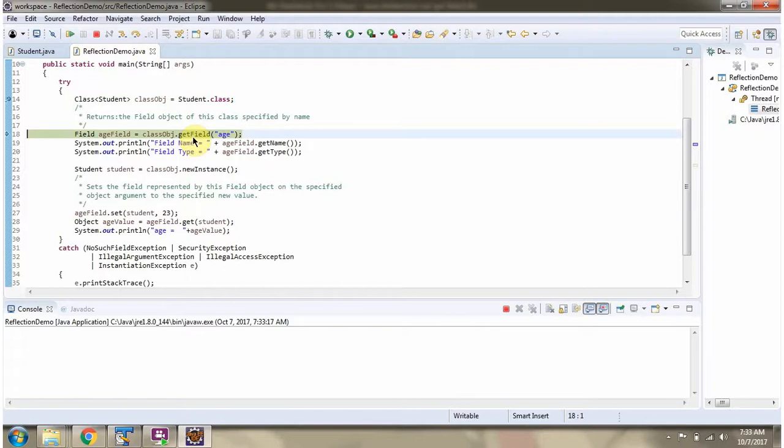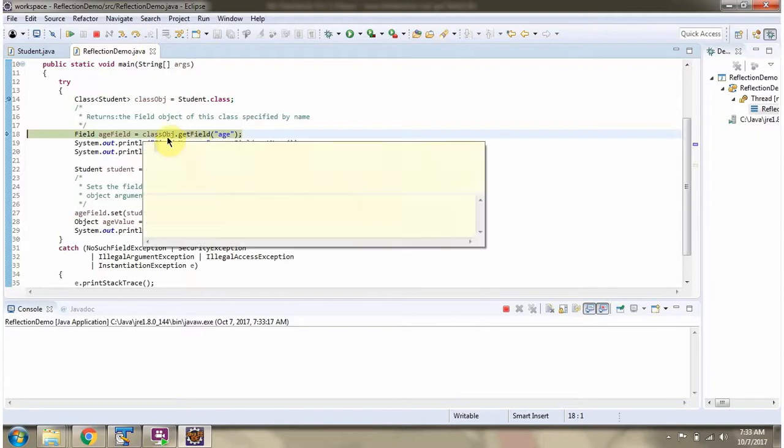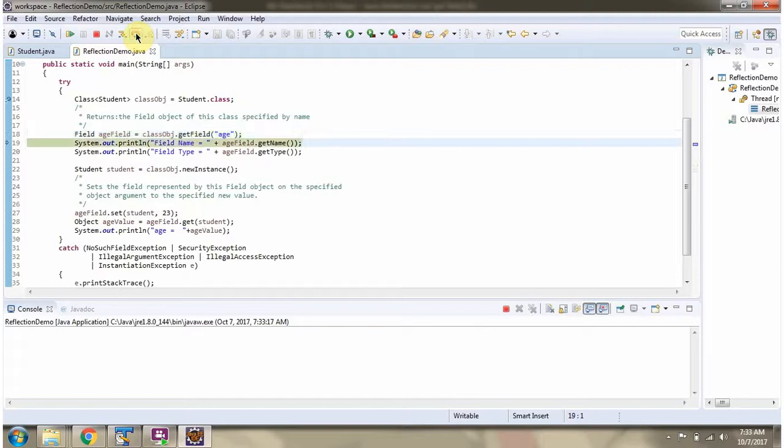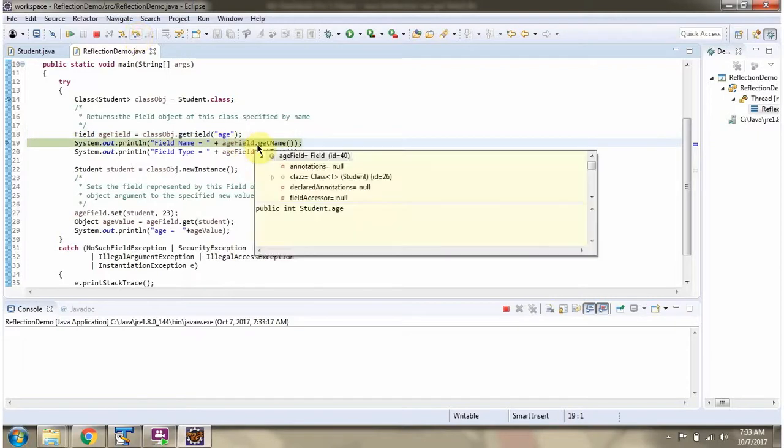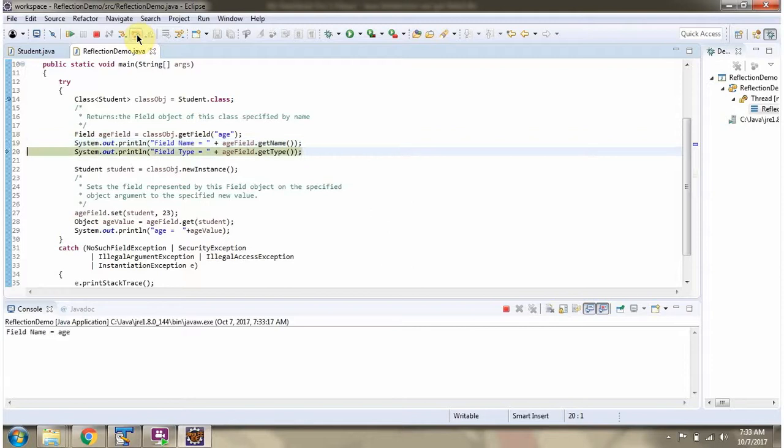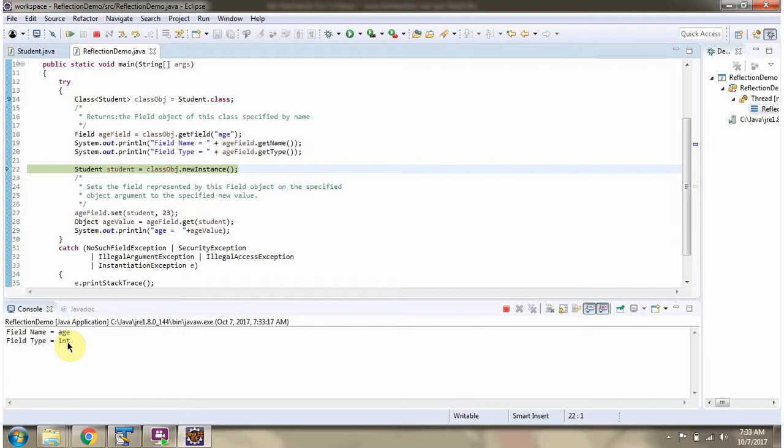Then I am calling the getField method of the class object and passing the field name as 'age'. This method returns a field object. Then I am getting the field name and field type. The field name is age and the field type is int.